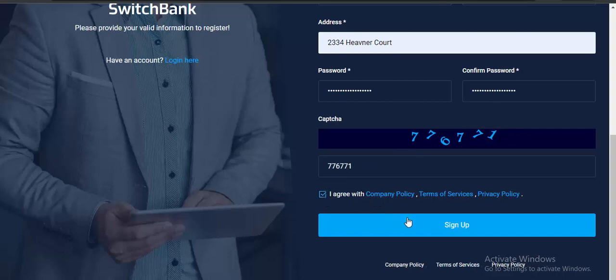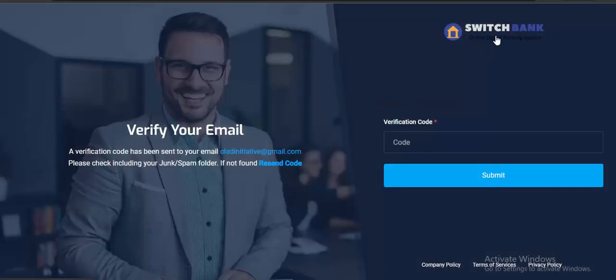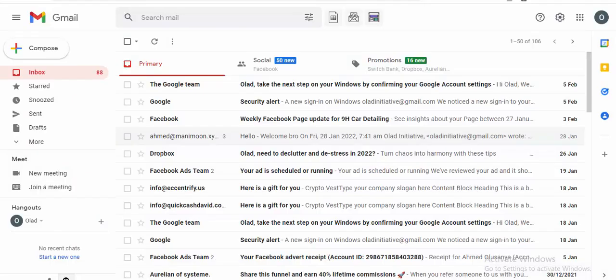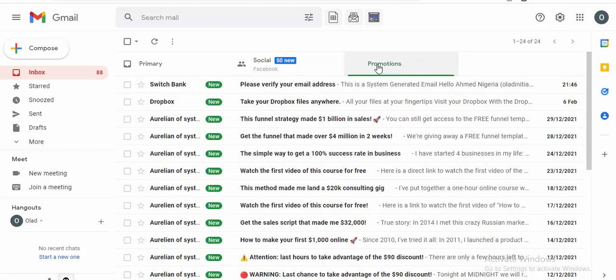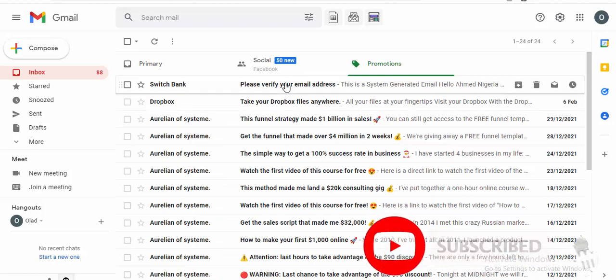Click on agree then click on sign up. If there's no problem, you should receive a code. You can see we receive the code from Switch Bank — Switch Bank Online Digital Banking System. This is what I decided to call my own bank. A verification code has been sent to your email. I'm going to go to my Gmail account to check — you can see it's been sent. Click on verify.